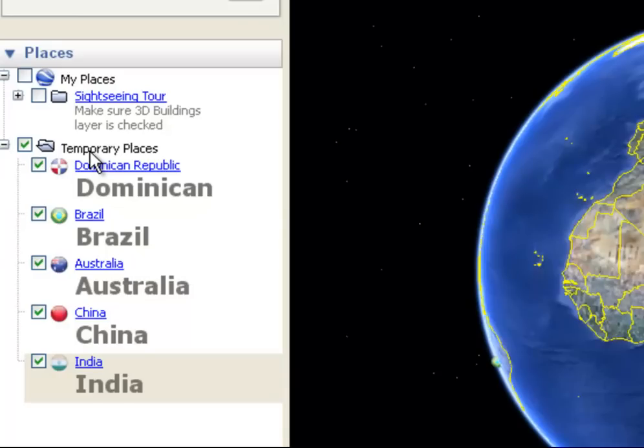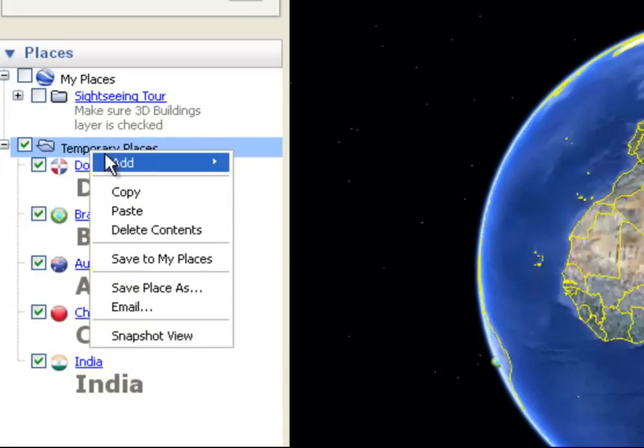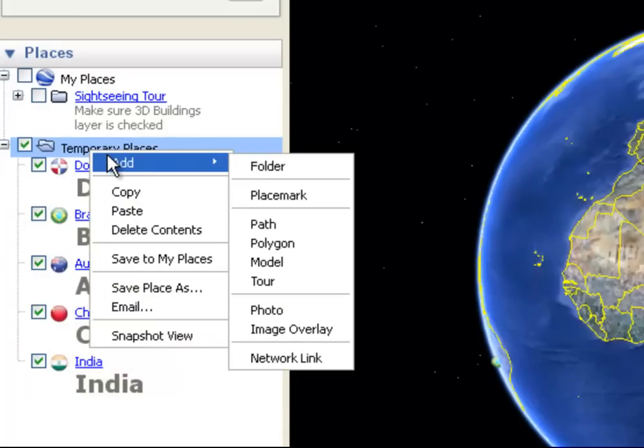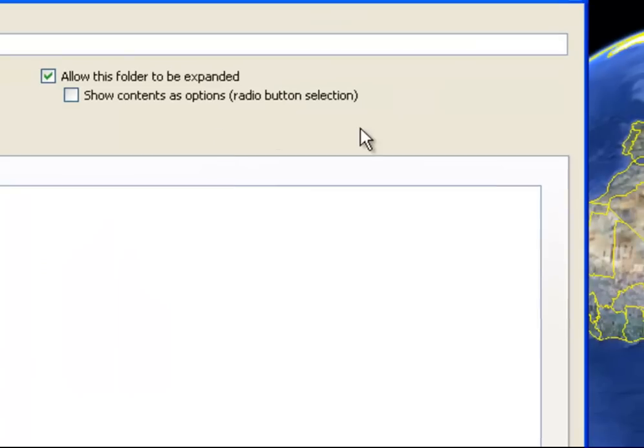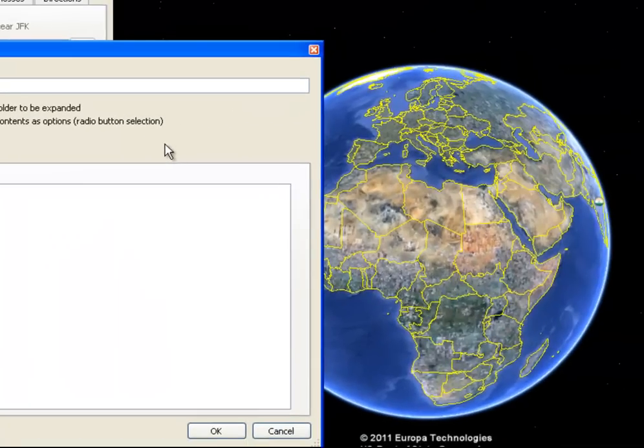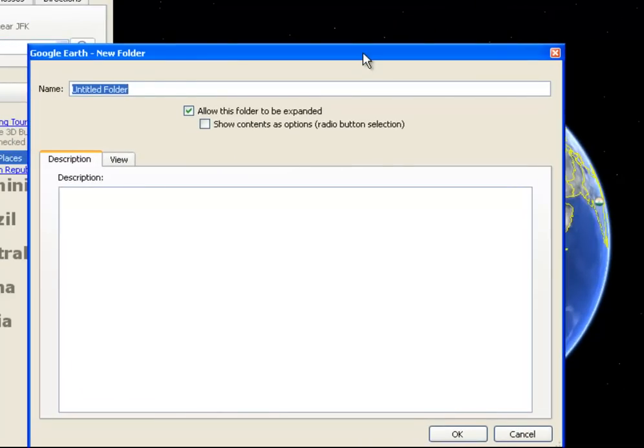Right-clicking on temporary places, my first option there is add, and I can add a folder. So I'm going to go ahead and add a folder, and for our purposes right now, I'm just going to name this Project 1.